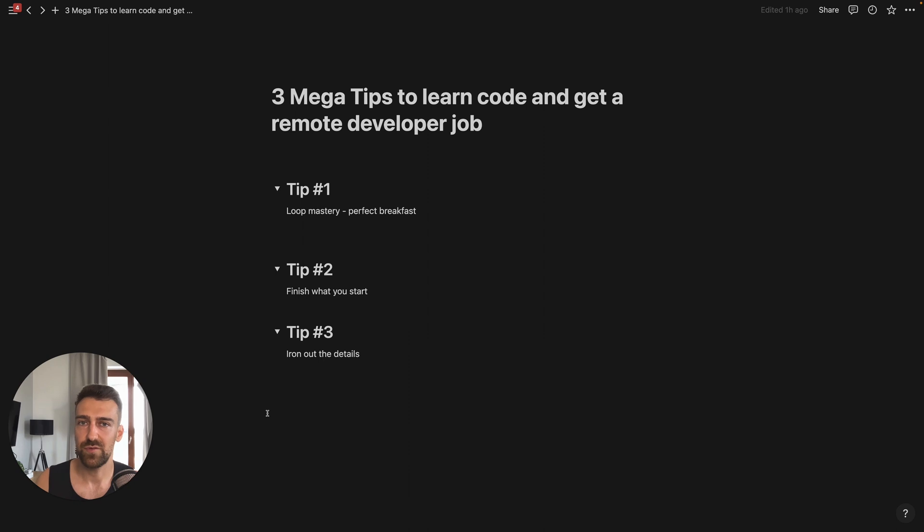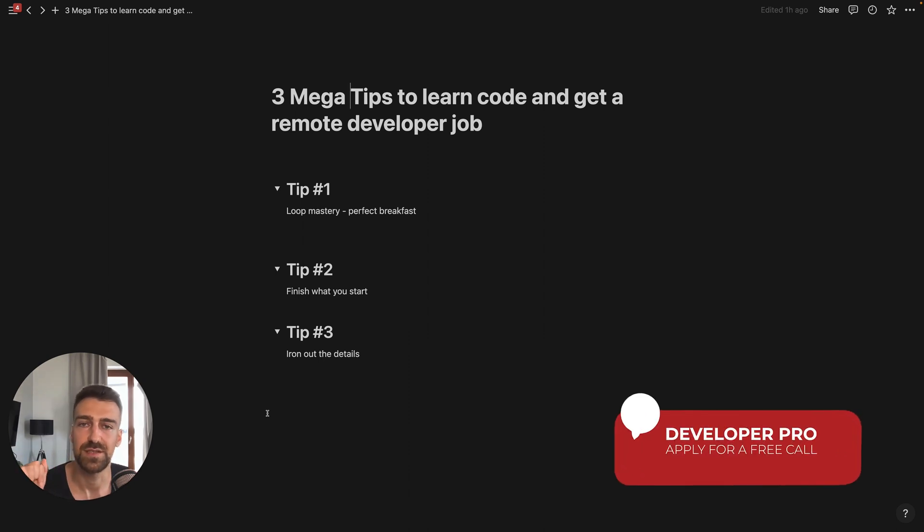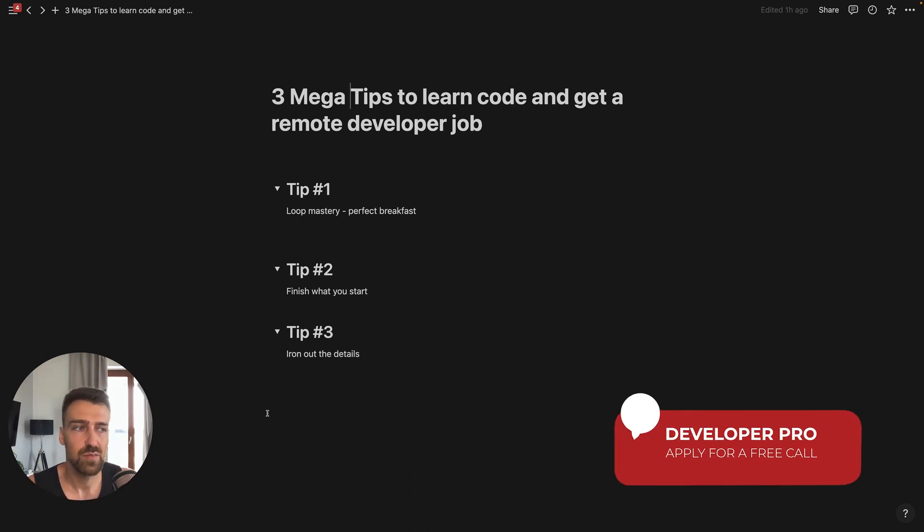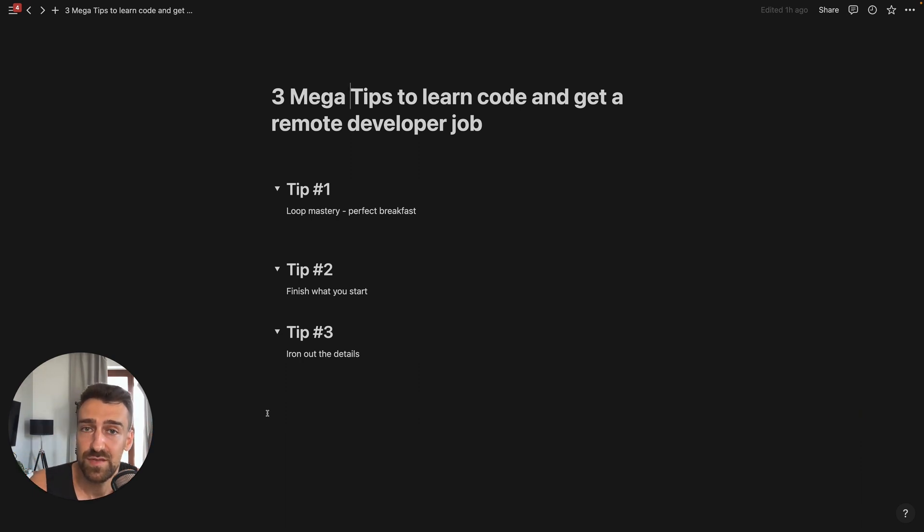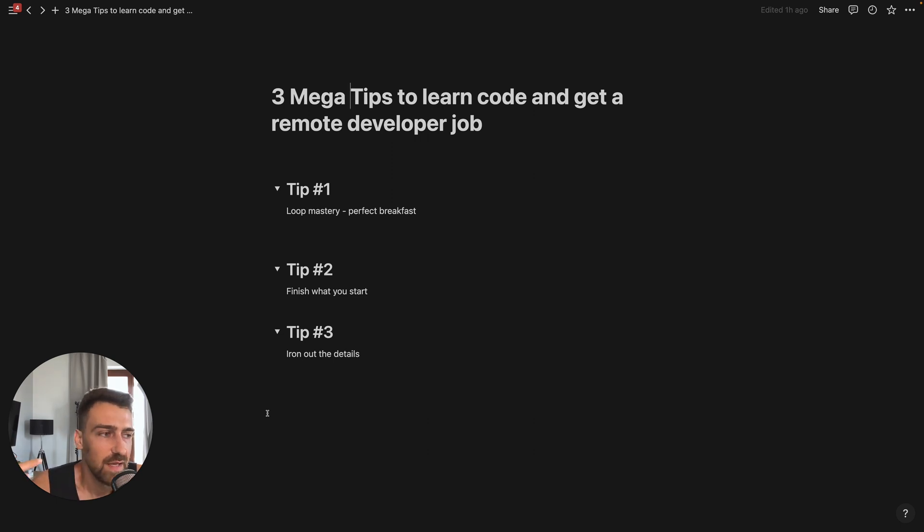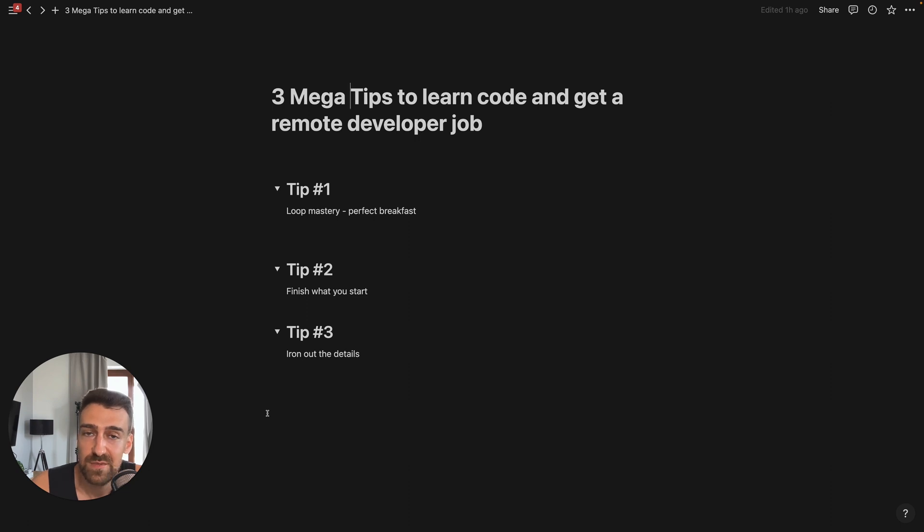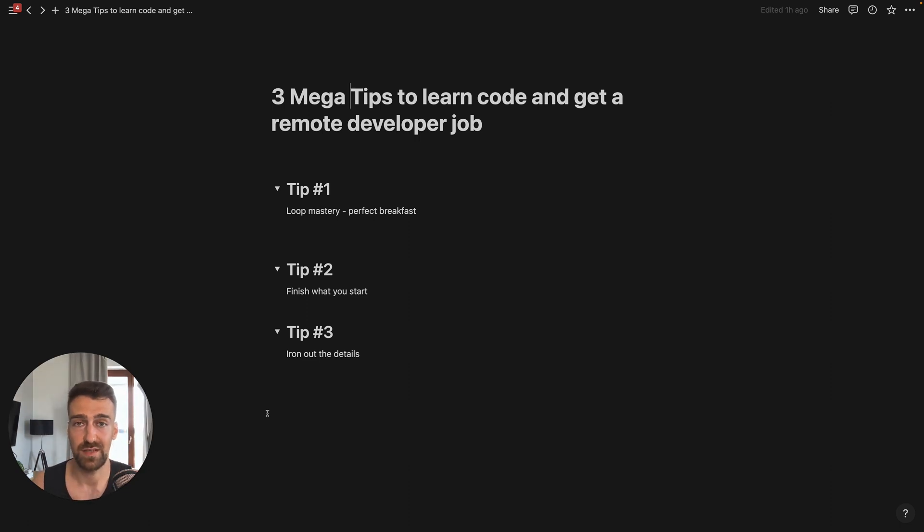Check out the first link in the description, watch the testimonials and see what they say. Most of the time they'll say stuff like they've been stuck in tutorial hell, they've tried everything, and they also say don't waste any more time because time is passing, you're not going to get it back. And that's pretty much it. I'll catch you in the next one. Bye bye.